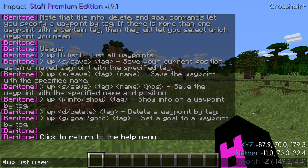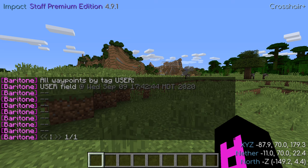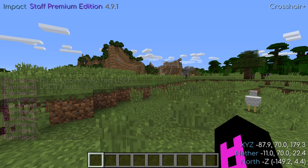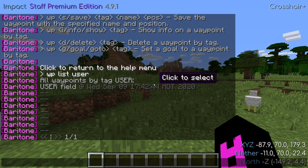You don't necessarily have to name a waypoint, but you must tag it. You can also narrow down your waypoint list by displaying only a specific tag. In this case, I'll use the command WPLIST USER, and you'll see that my beds no longer appear in the list since we're only displaying the user tag. There are also some additional chat commands you can use to interact with waypoints. For a full list, use the command HELP WP.